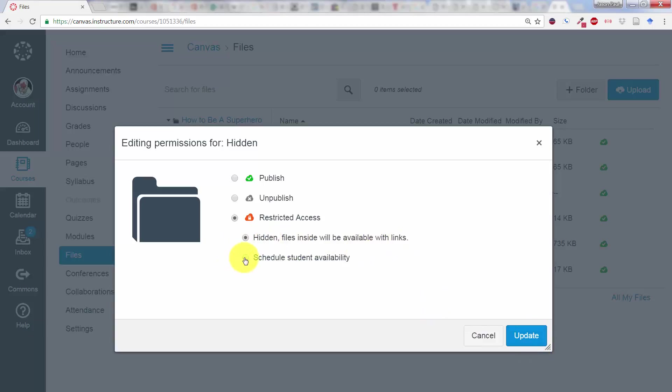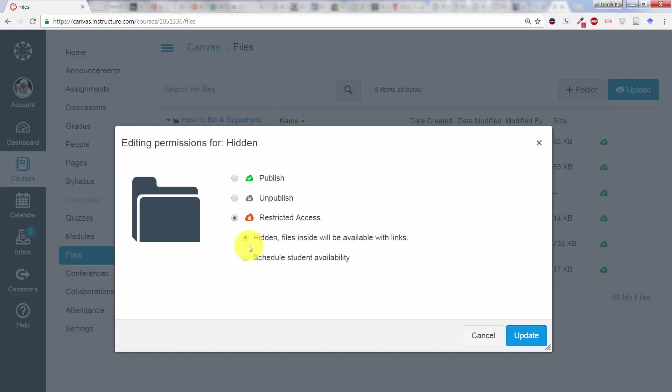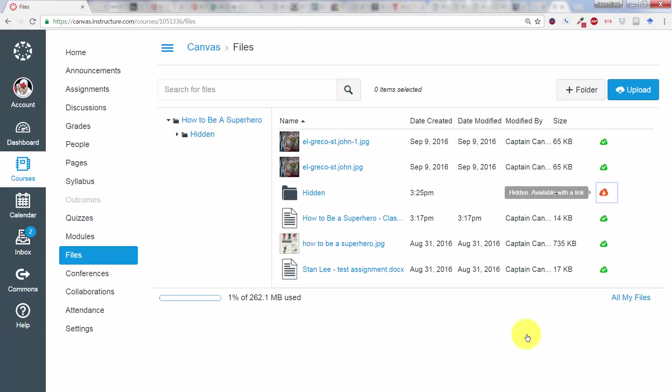You could also schedule availability if you wanted to here and make it available only during certain dates. But right now we're going to do Hidden. Files inside will be available with links but not available to the students. I'm going to update it. That's for the whole folder.